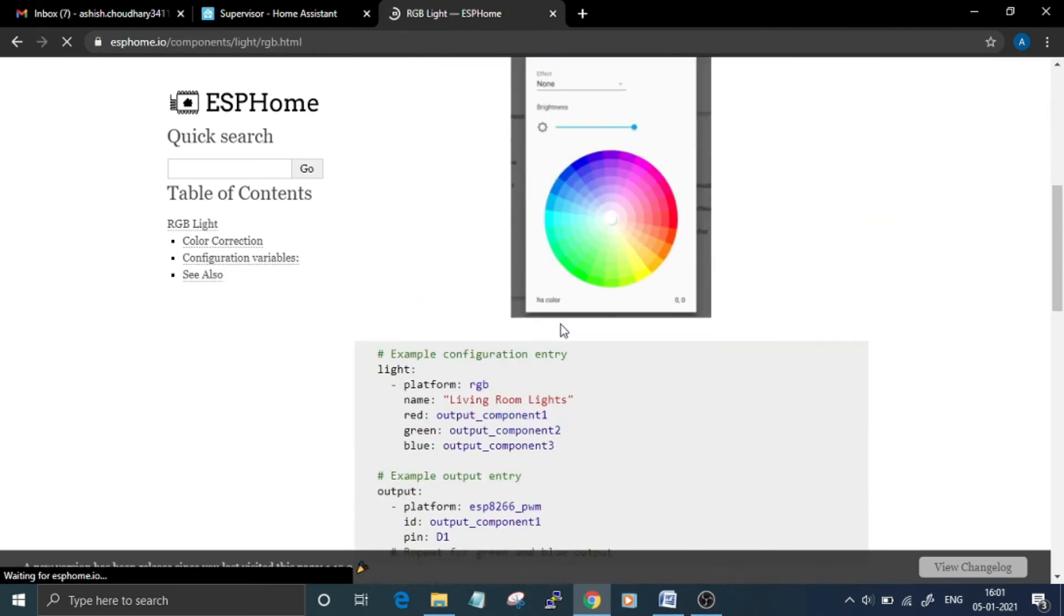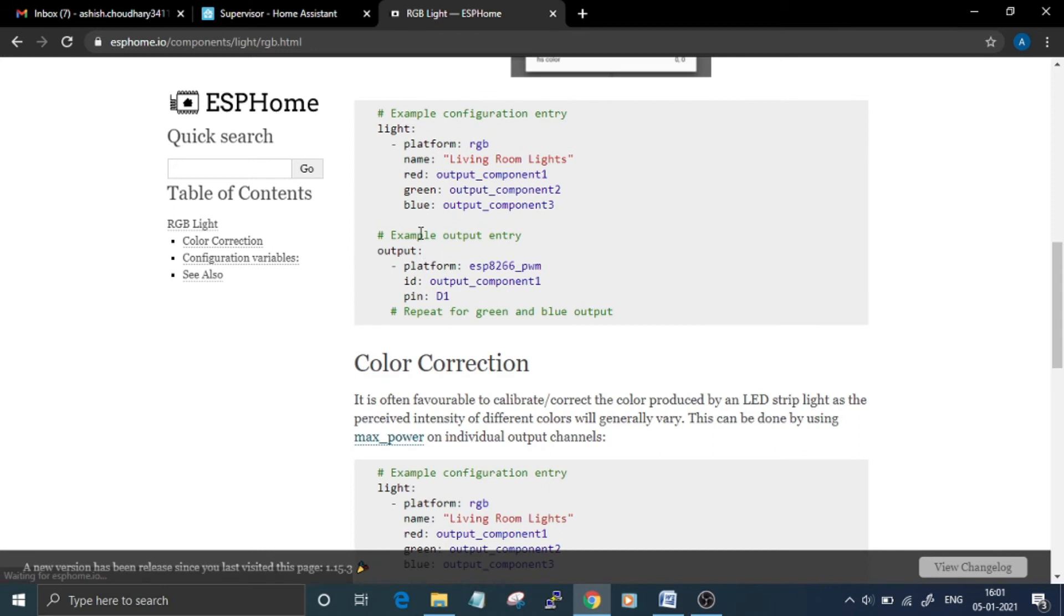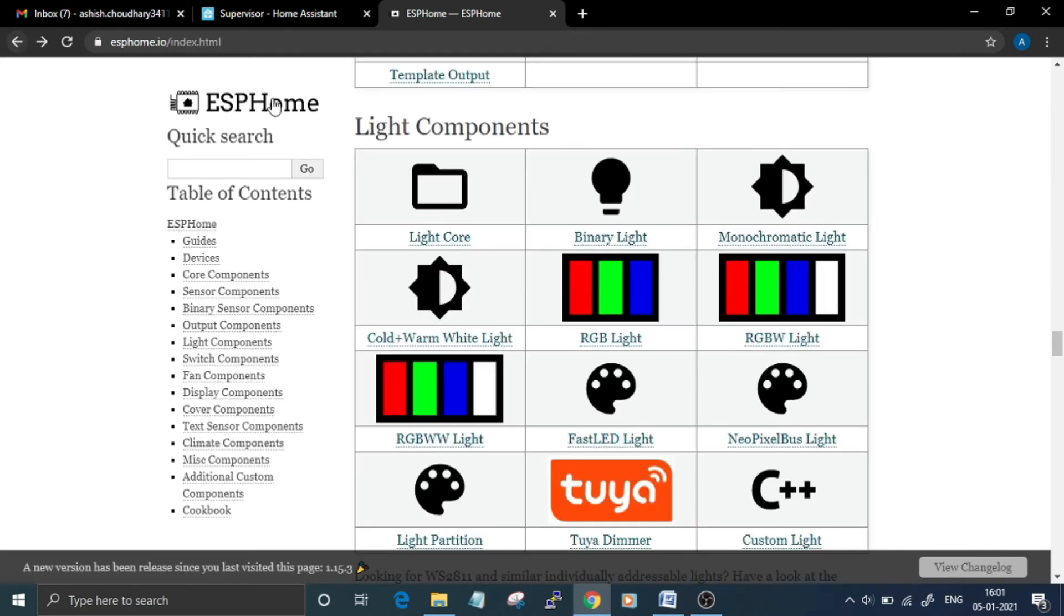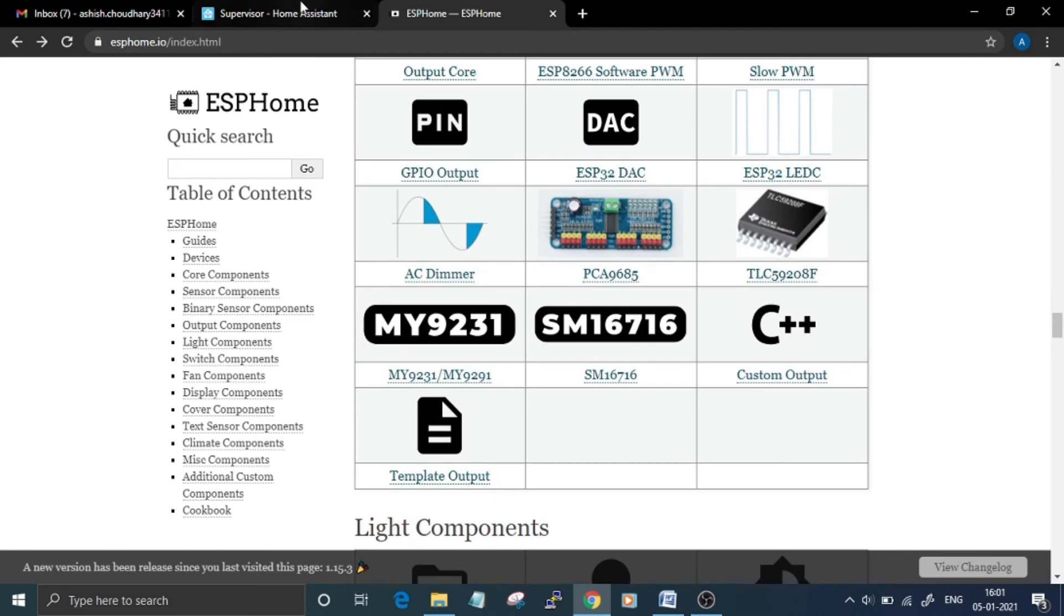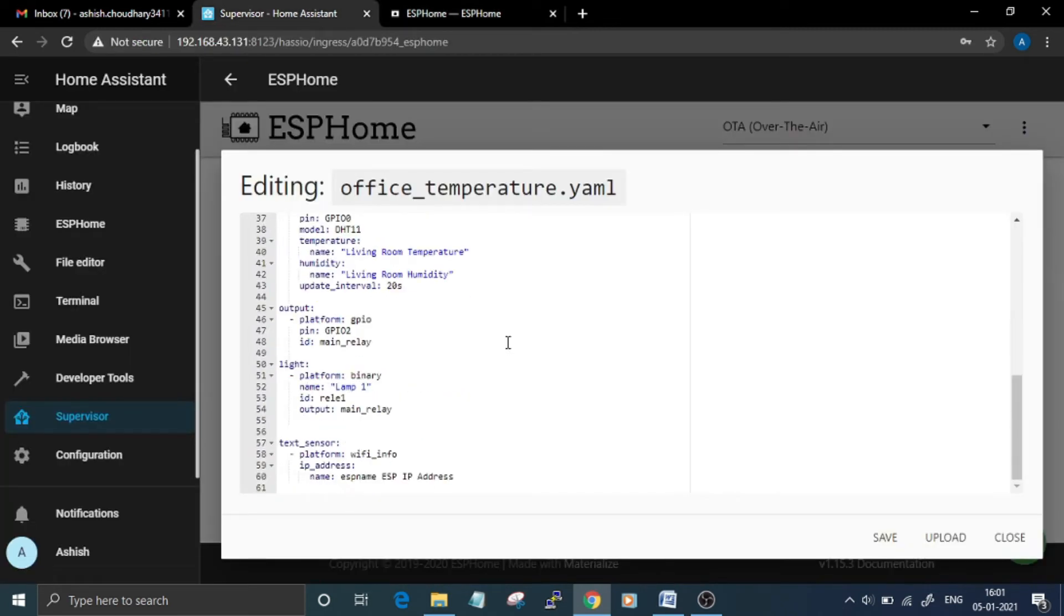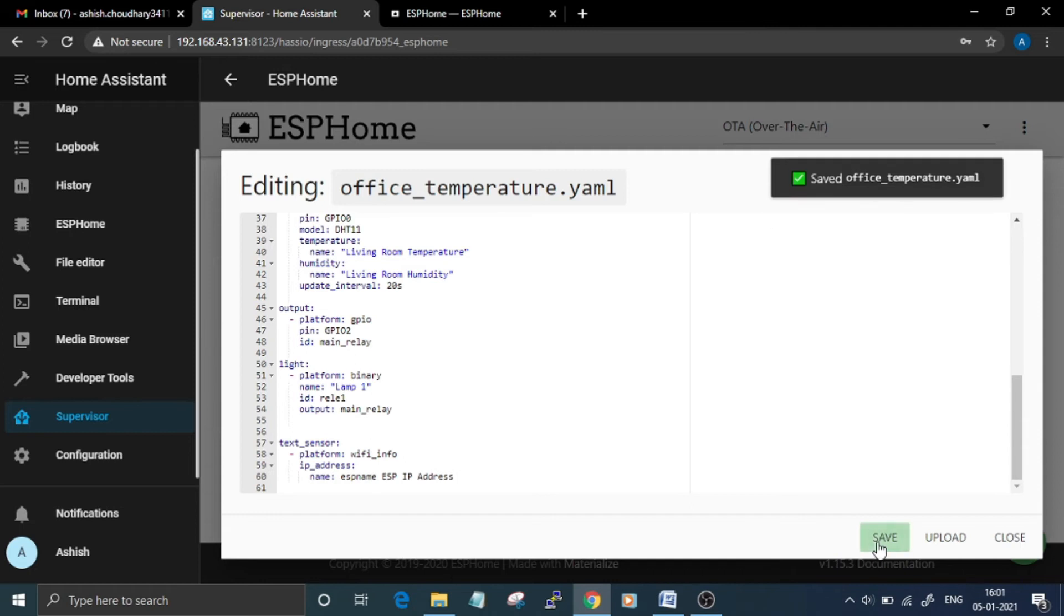configuration code will be like this. Copy the code for your sensor or light components and paste that here in this configuration file, and then save it.